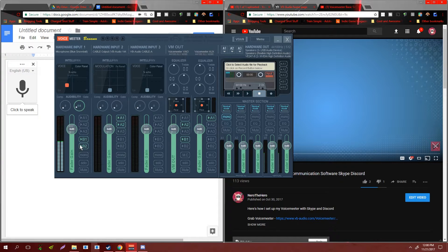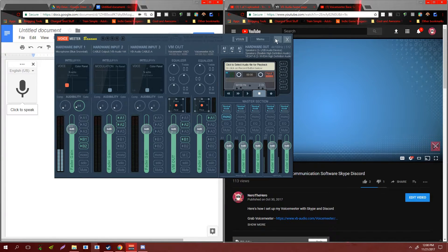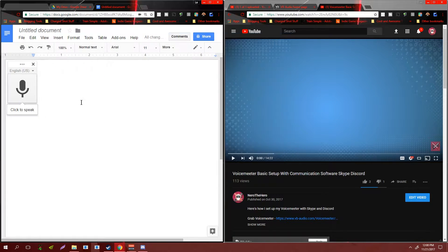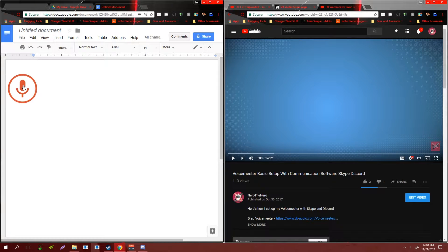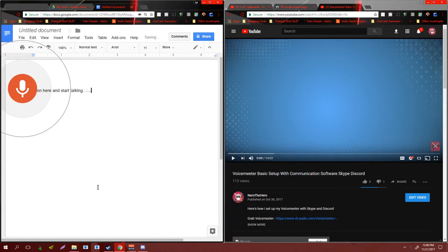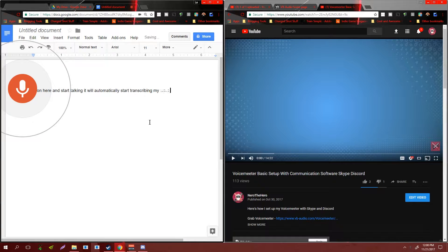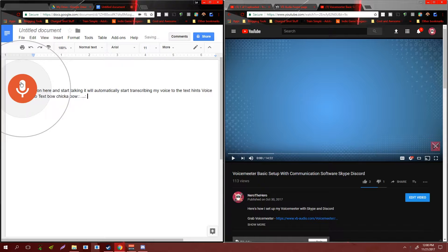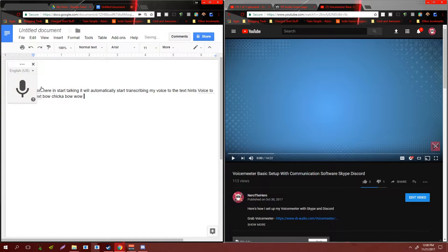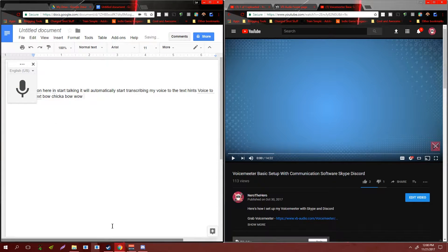Once I click this little icon here and start talking, it will automatically start transcribing my voice to the text. Hence, voice to text.